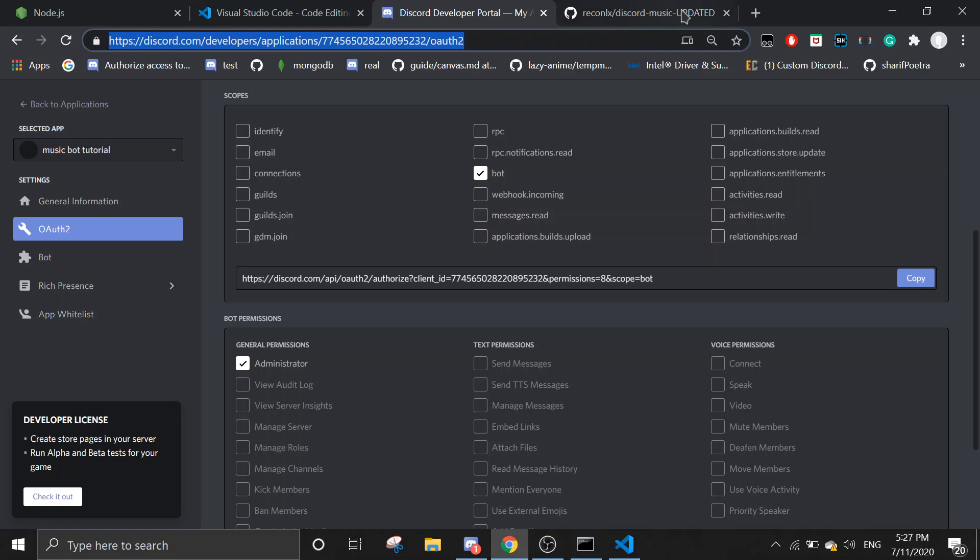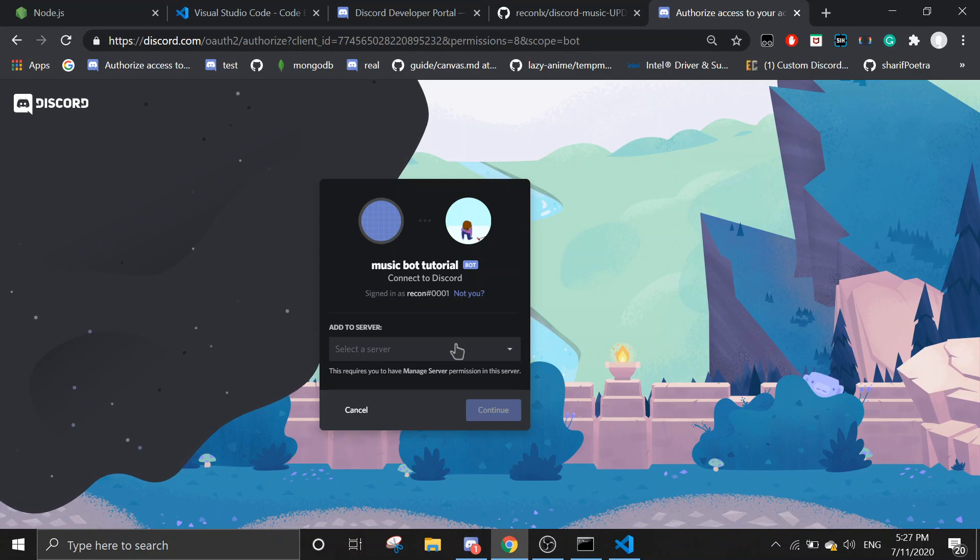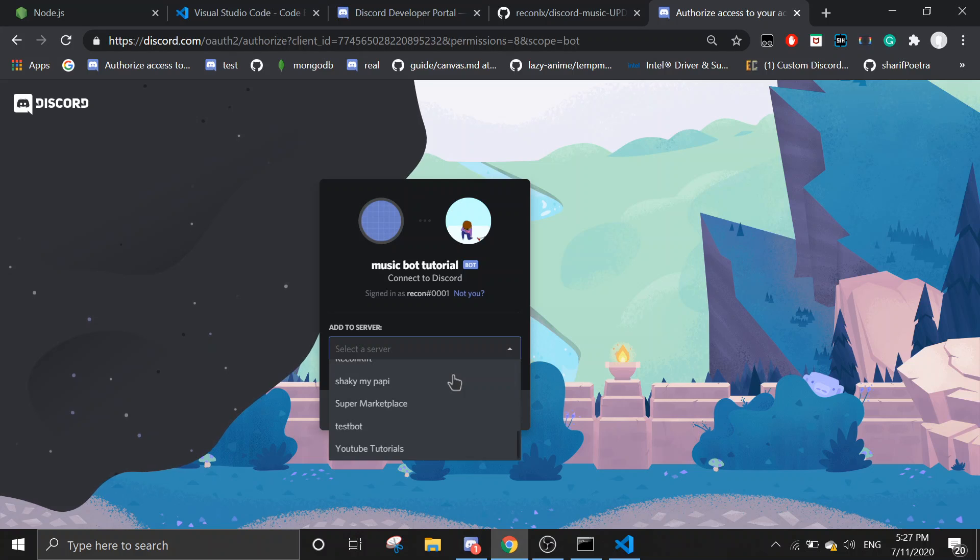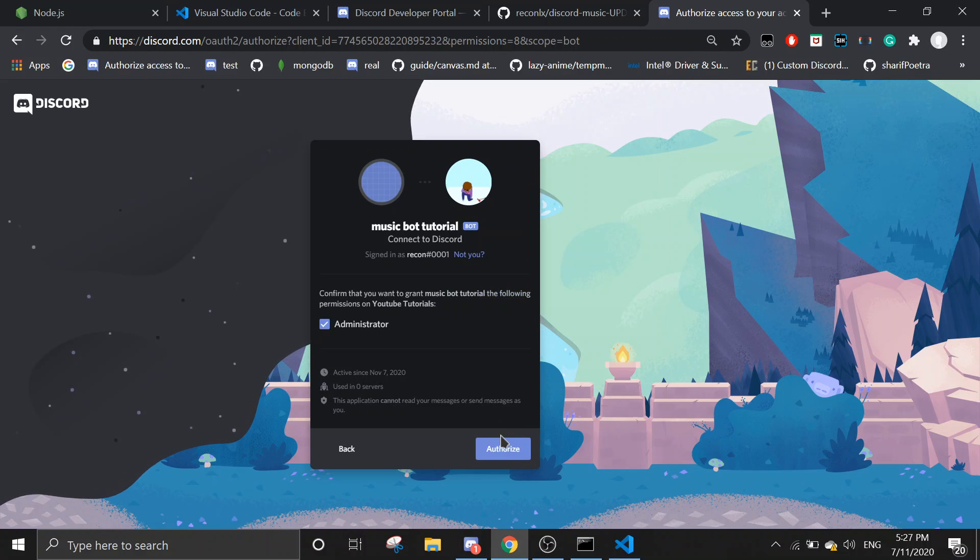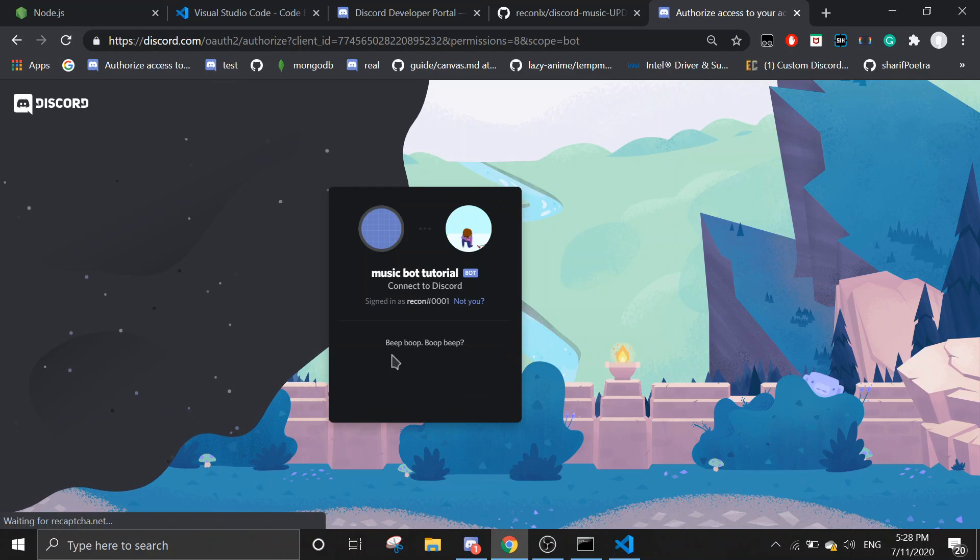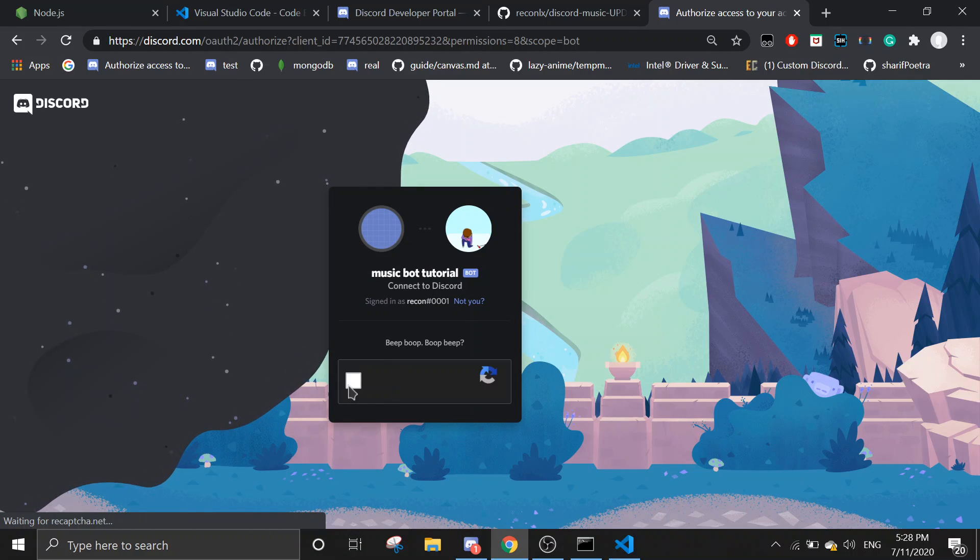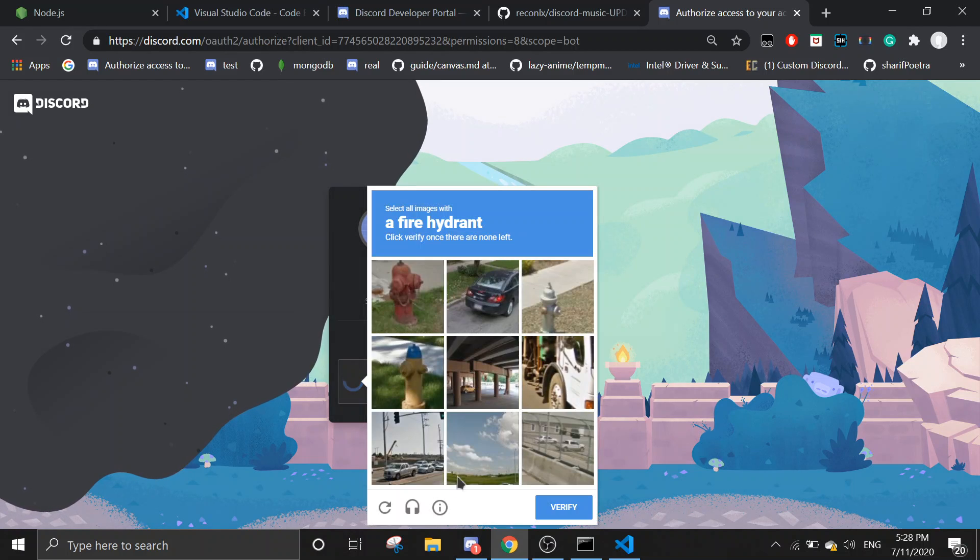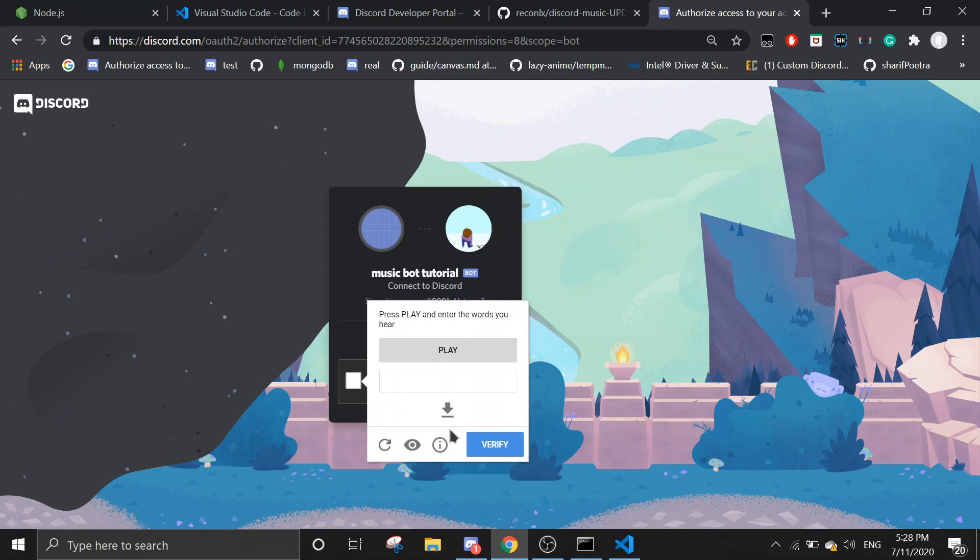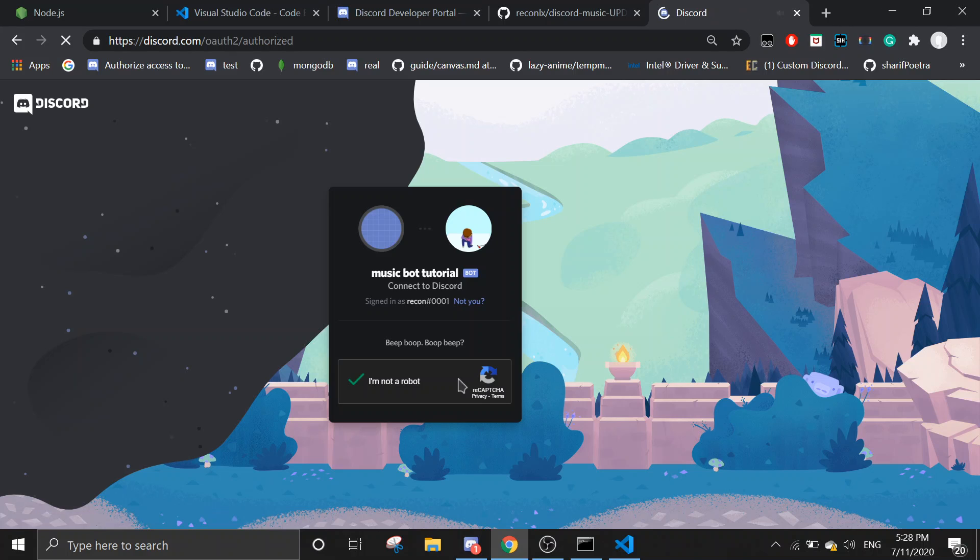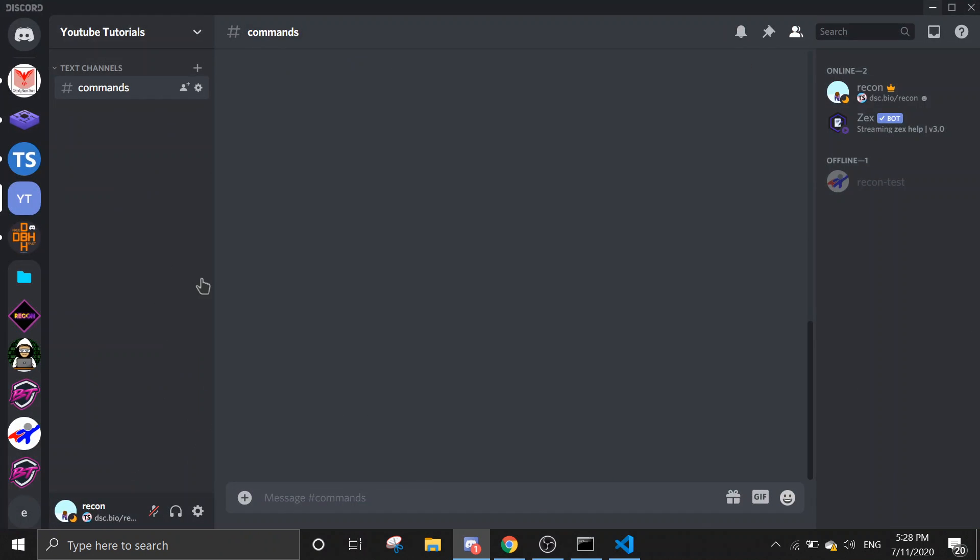Just copy this link and then I'll just open it in a new tab, and then I'm just going to select YouTube tutorials, which is my server. Then authorize. It requires a reliable level measure, and then it should get invited to the server.